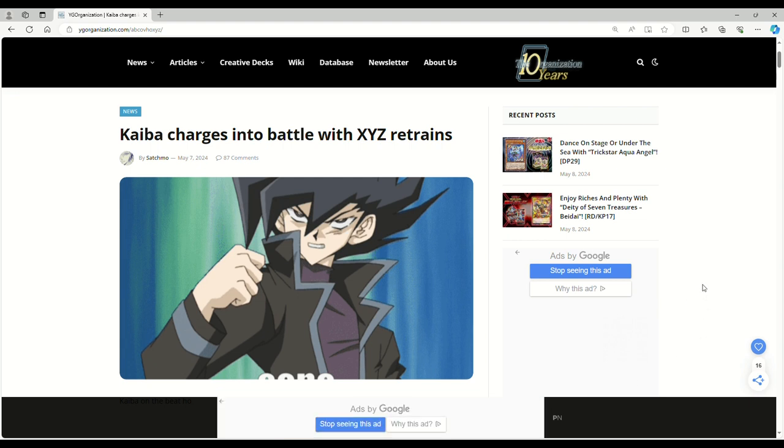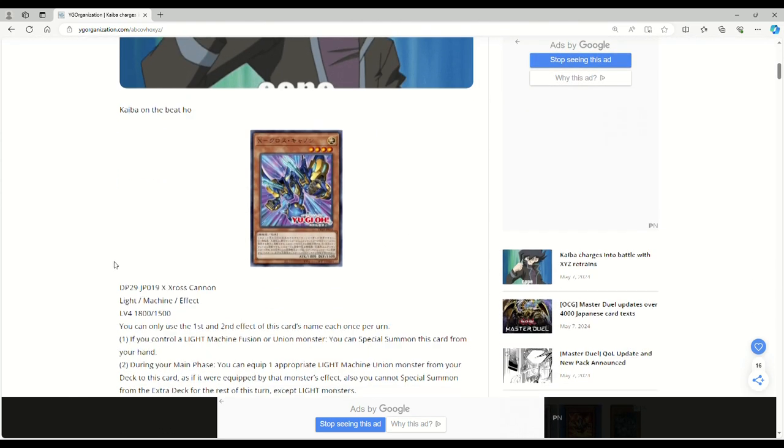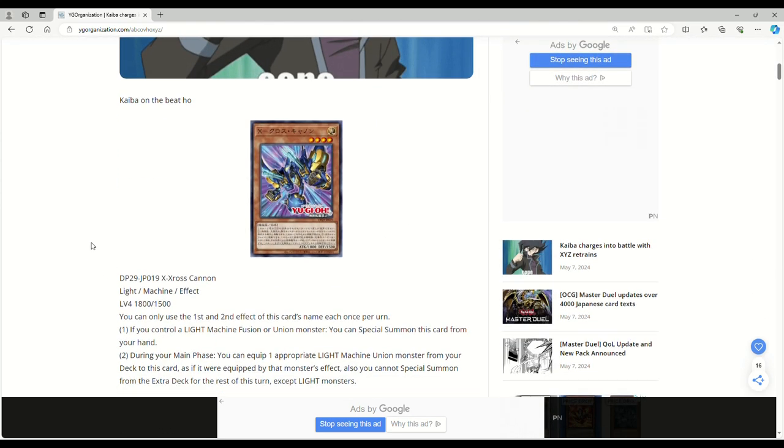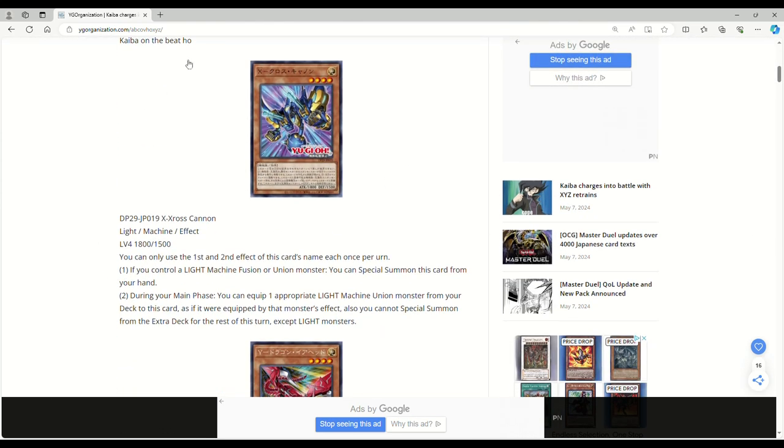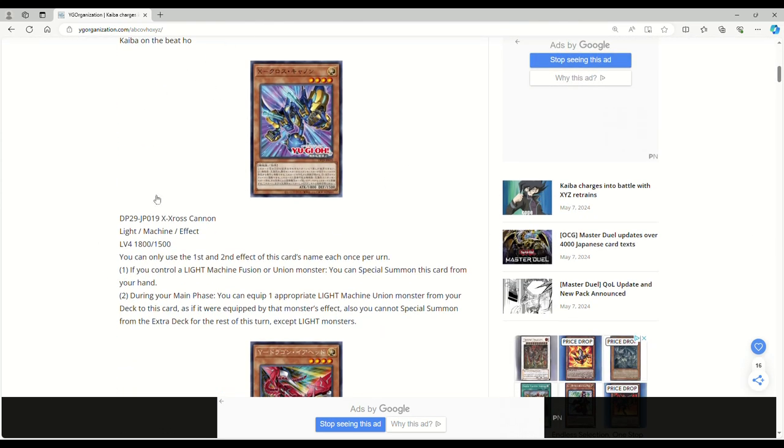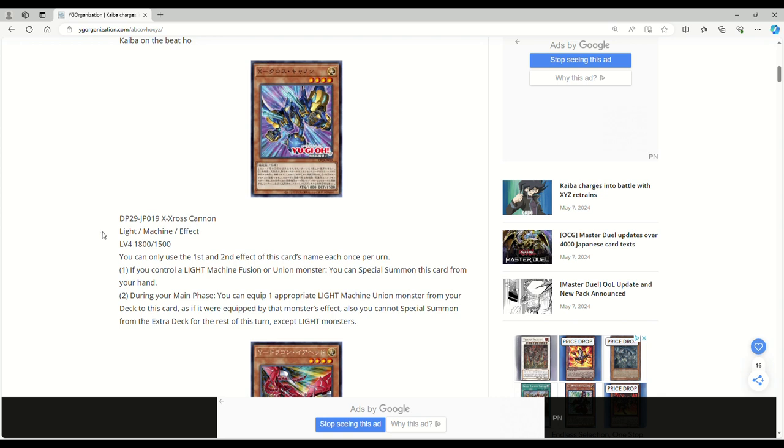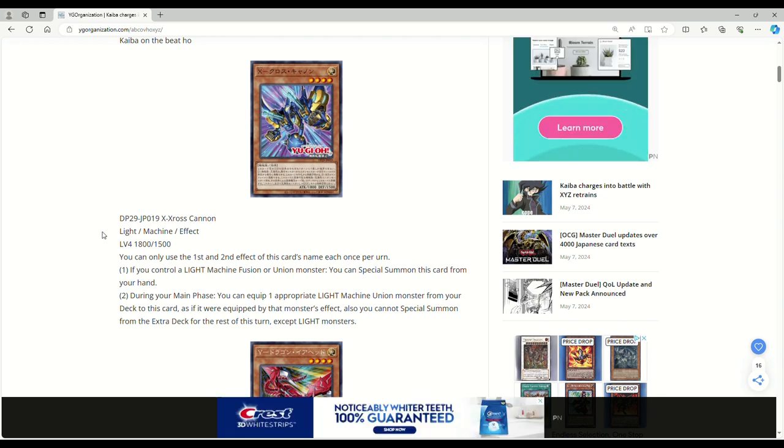I didn't want people to think I cheated my opponent. It only came up in that one match. Anyway, let's get into these XYZ retrains. Kaiba's on the beat apparently. They retrained X head cannon, Y dragon head, and Z metal tank. We have X cross cannon, light machine effect monster, level 4, 1800 attack, 1500 defense.